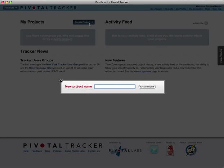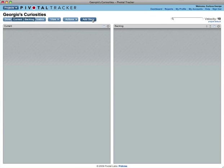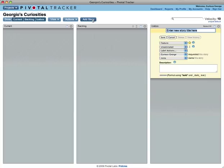Let's get started by creating a few stories. Many story titles complete the sentence, a user should be able to.